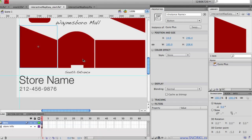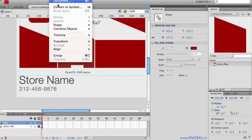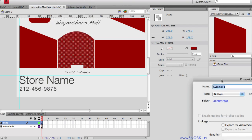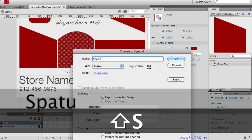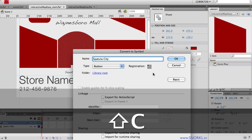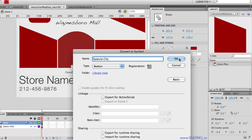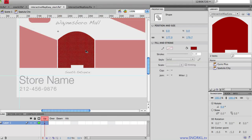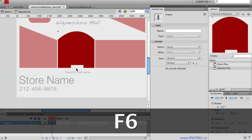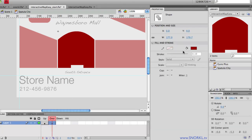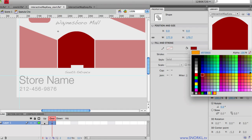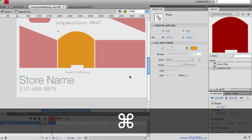I'm going to do the same thing for spatula city over here. So I'm going to select this shape. And we're going to go to modify, convert to symbol again. And we are going to make this into a button. And this is going to be spatula city. And some of you should be laughing right now. Hit OK. And we're just going to double click on that symbol. And we'll see in that symbols timeline of spatula city, we have the overstate. By hitting F6, again, I can have a key frame, which will allow me to take that shape and change its color. And a quick export.